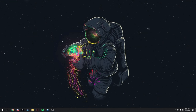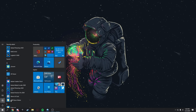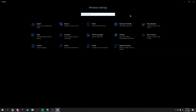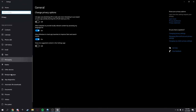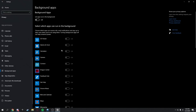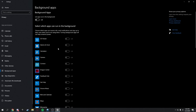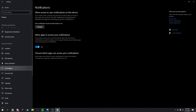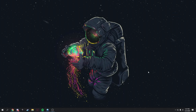Next, disable background apps. Go to Settings, then Privacy, and scroll down to Background Apps. Turn all of them off — they're unnecessary Microsoft apps that consume resources. Also turn off notifications while you're there.